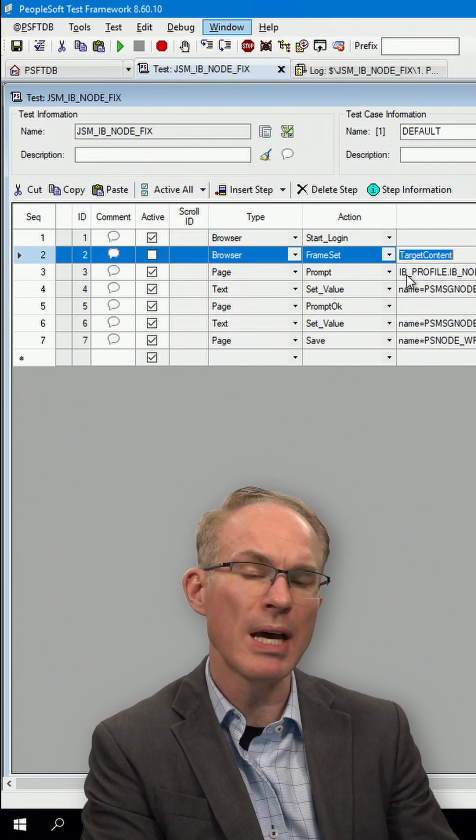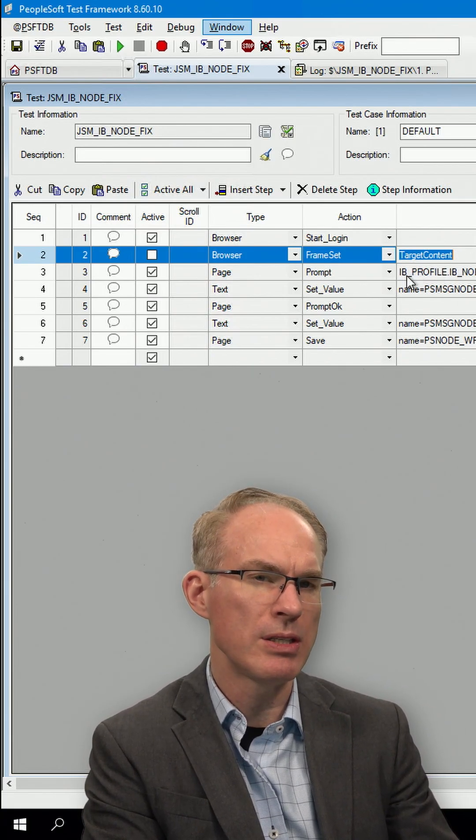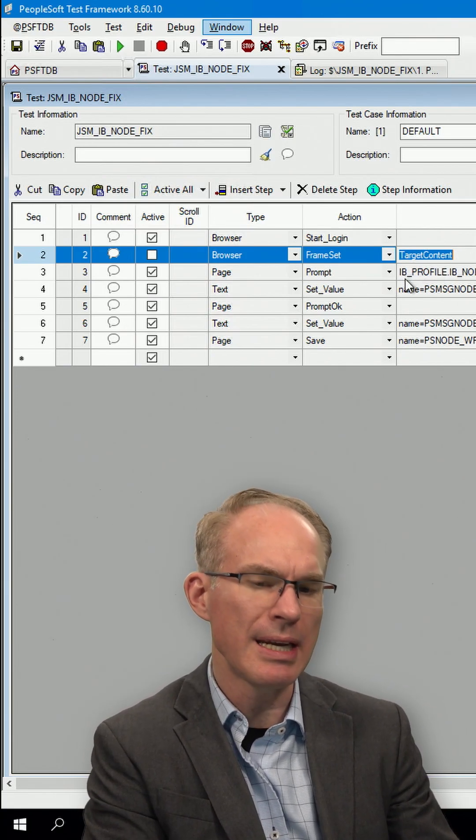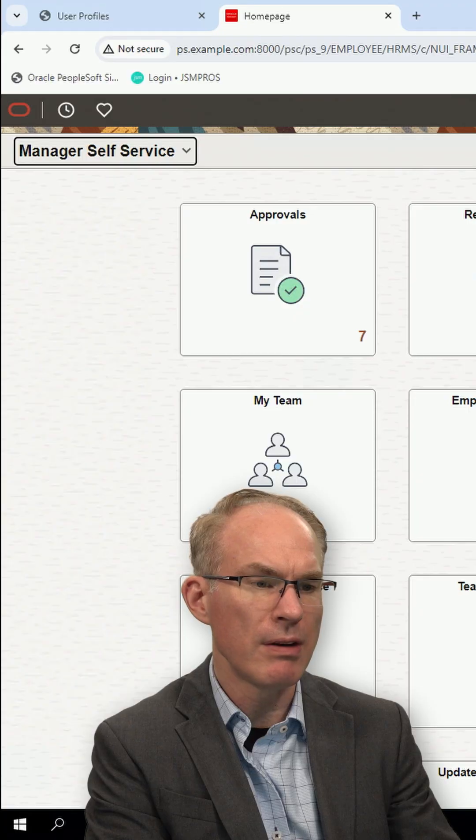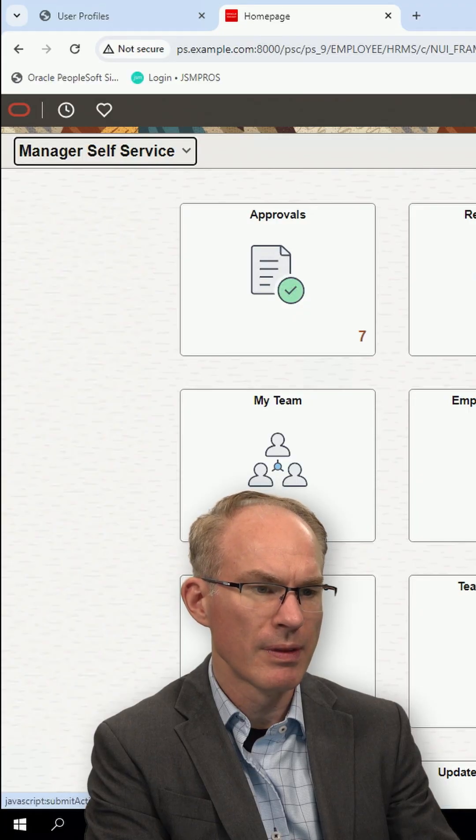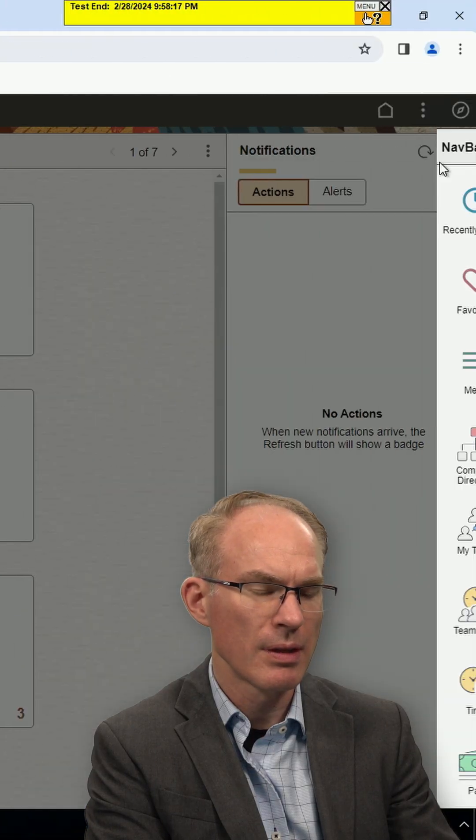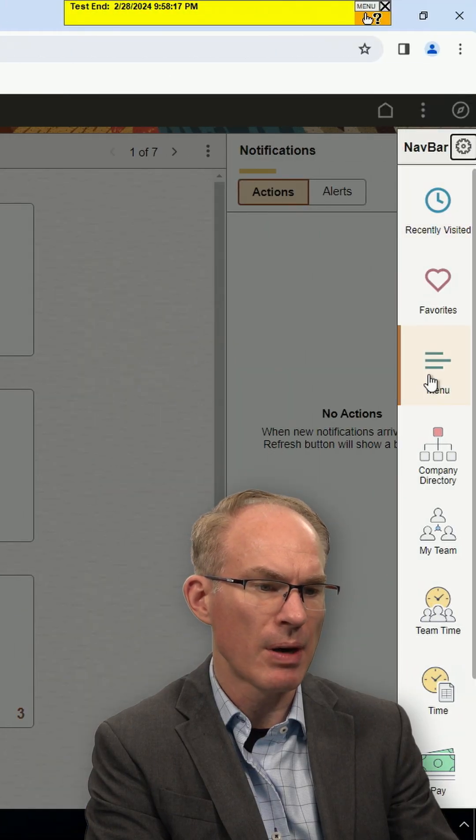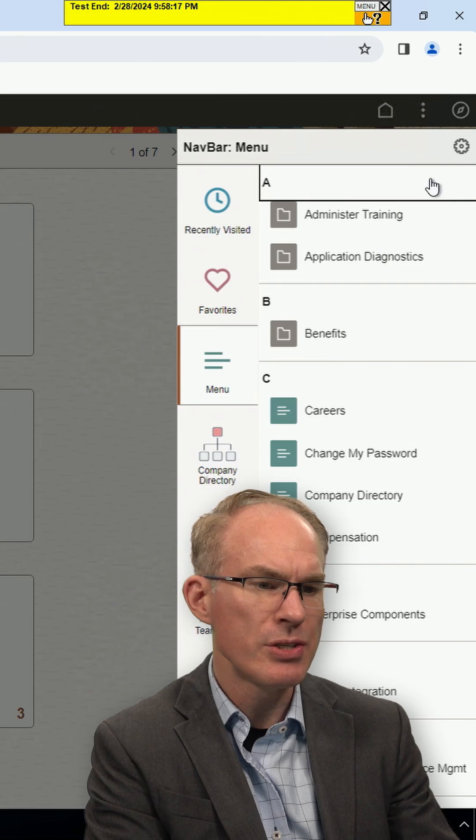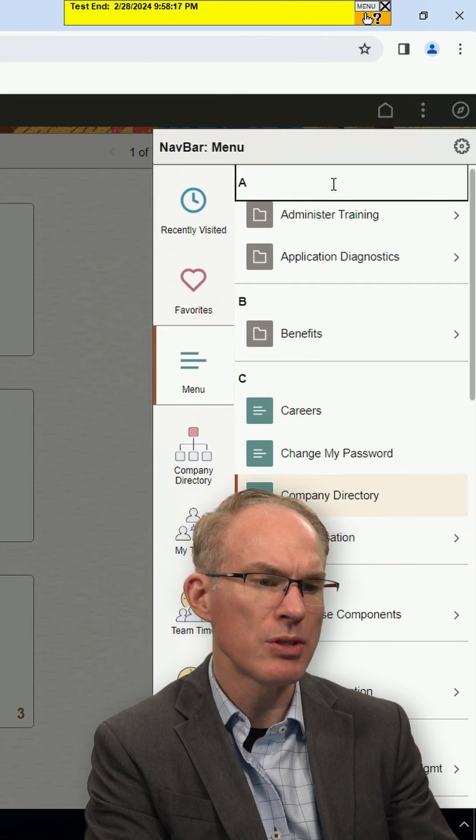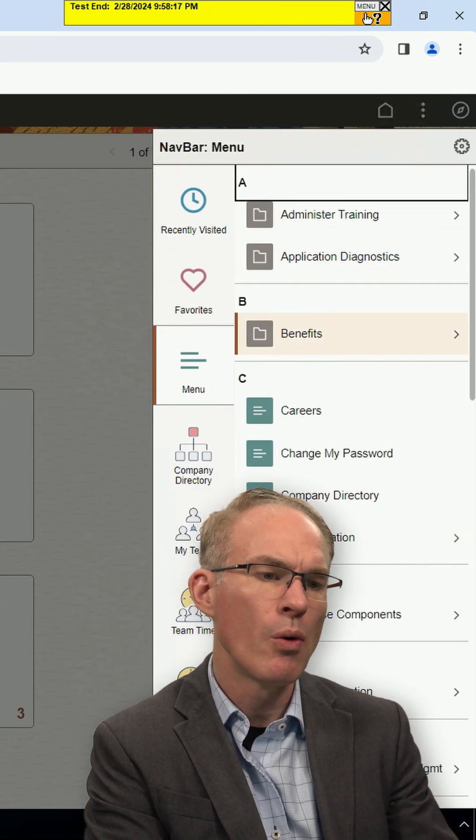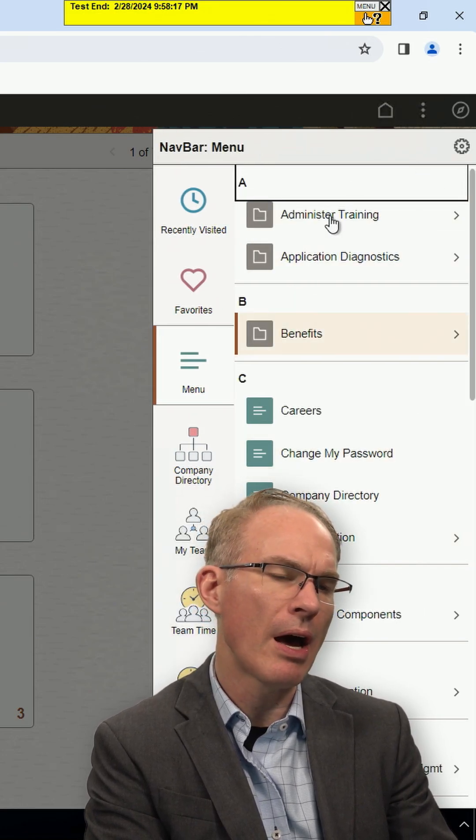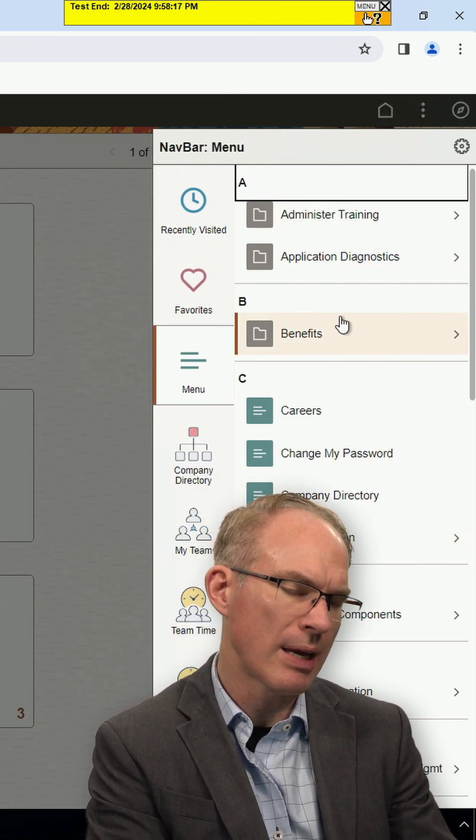But sometimes in classic we do need it and sometimes even in fluid, like if you click on the nav bar, some of these items or sometimes modal dialogs will be other frames.